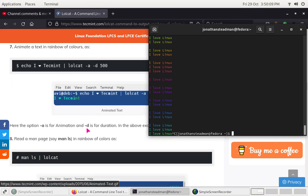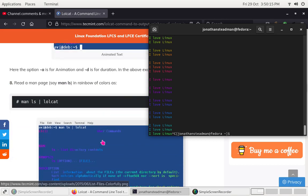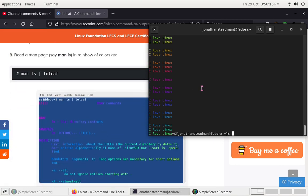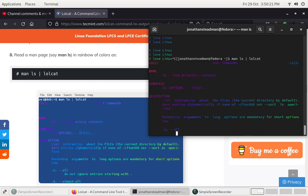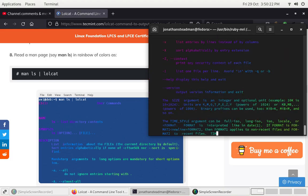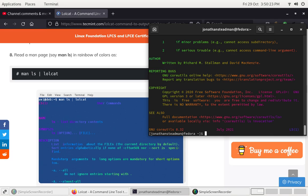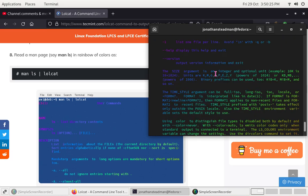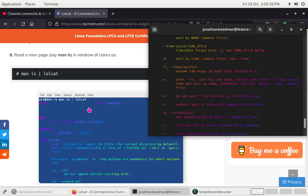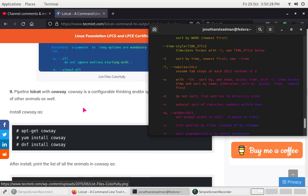We can also pipe a man page through lolcat: man ls | lolcat, and that should display like this — it's kind of like a rainbow sort of thing. So it brings colour to our terminal.